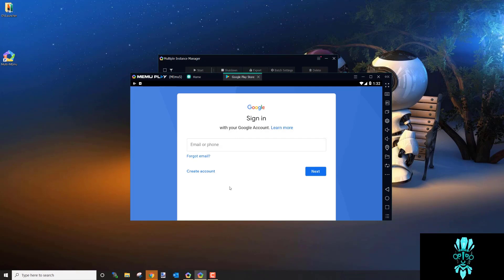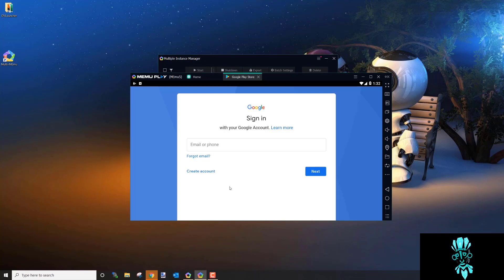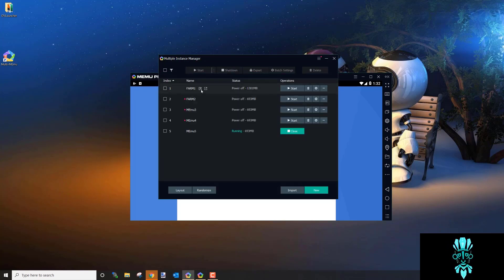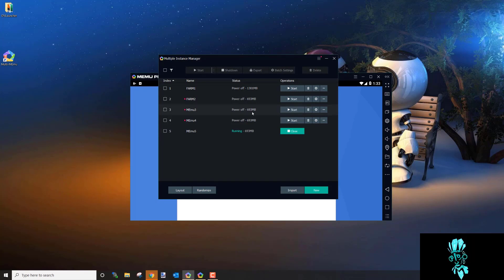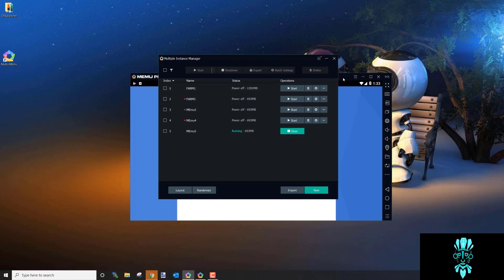Google Play is going to ask for your Google account — this is the Gmail account connected to your game account. If you have three farm accounts, you'll have three Gmail accounts across three MEmu instances, each connected to the corresponding game account.